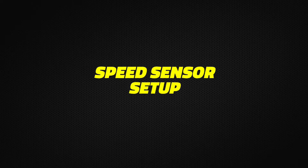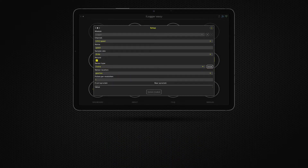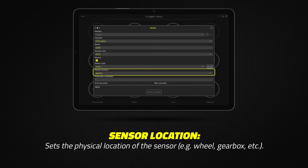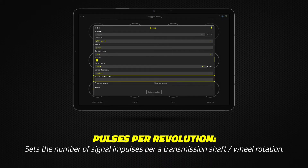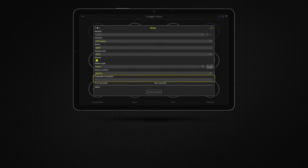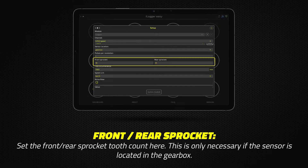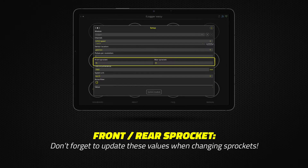Let's see the speed sensor setup. The iLogger supports three kinds of speed sensors. Please see the user manual in order to configure the speed sensor properly. The sensor location refers to the physical placement of the sensor. Set how much impulse the sensor gives per revolution. If the sensor is located in the gearbox, you have to set the front and rear sprocket tooth count. Don't forget to update these values when you opt for different sprockets.